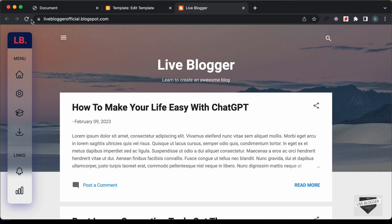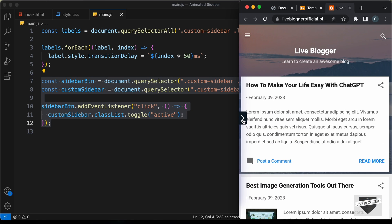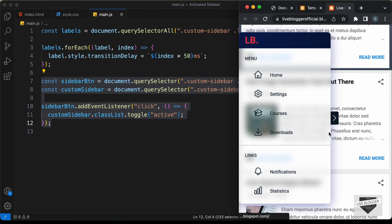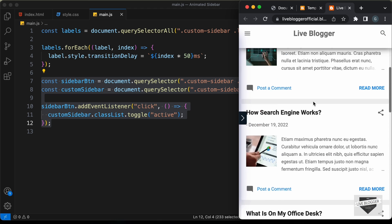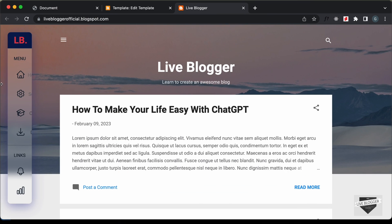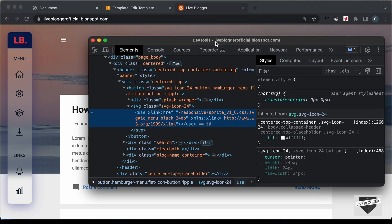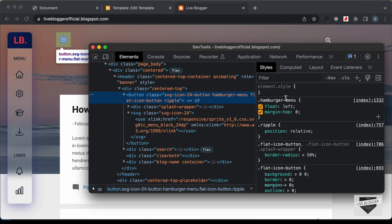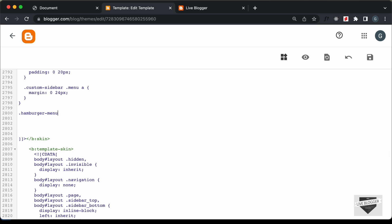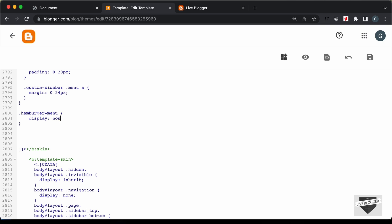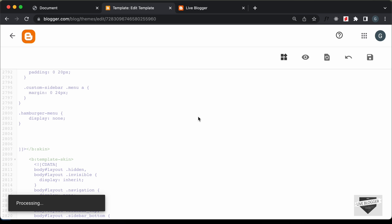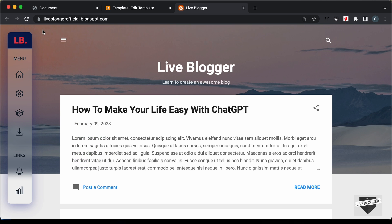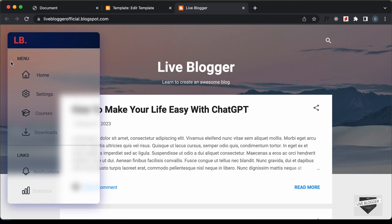Let's save and go back to the website and refresh. The desktop version has no problems. Switching to mobile view, we can see the sidebar button and clicking it displays the sidebar — everything is working. We can also remove the existing hamburger menu icon: right-click and inspect to find its class, then add `display: none` in the CSS and save.